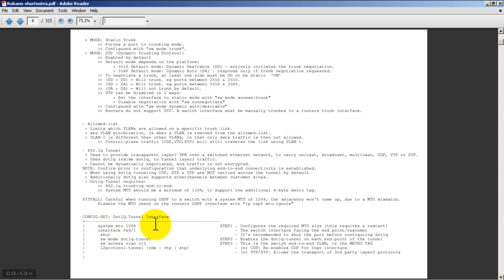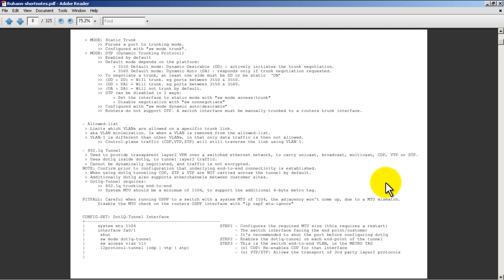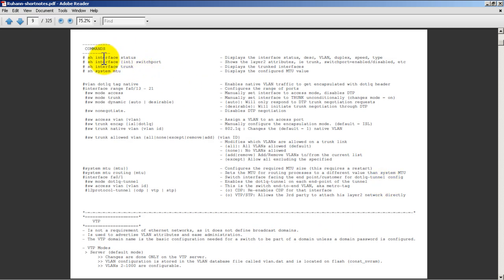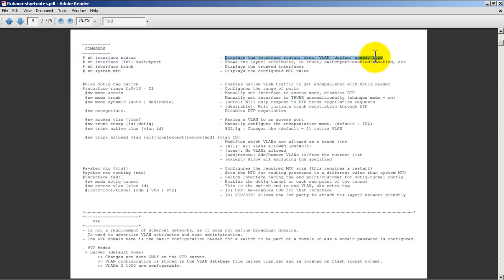It's all the commands you need to configure that particular technology. So here we're looking at dot1q tunnel interfaces and this is what you would type in. On the right side it gives you the steps and tells you more information about what you're typing in, so you're not just blindly typing in commands - you actually know what all the options mean. If we scroll down here, let's take a look: show interface status. If you type that in, he explains on the right-hand side: displays the interface status, description, VLAN, all that good stuff.